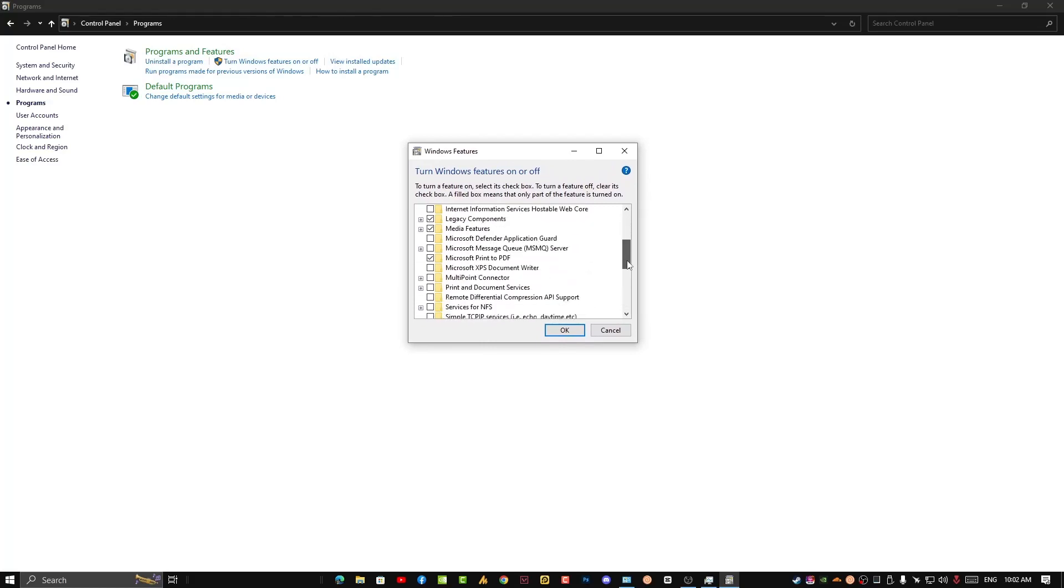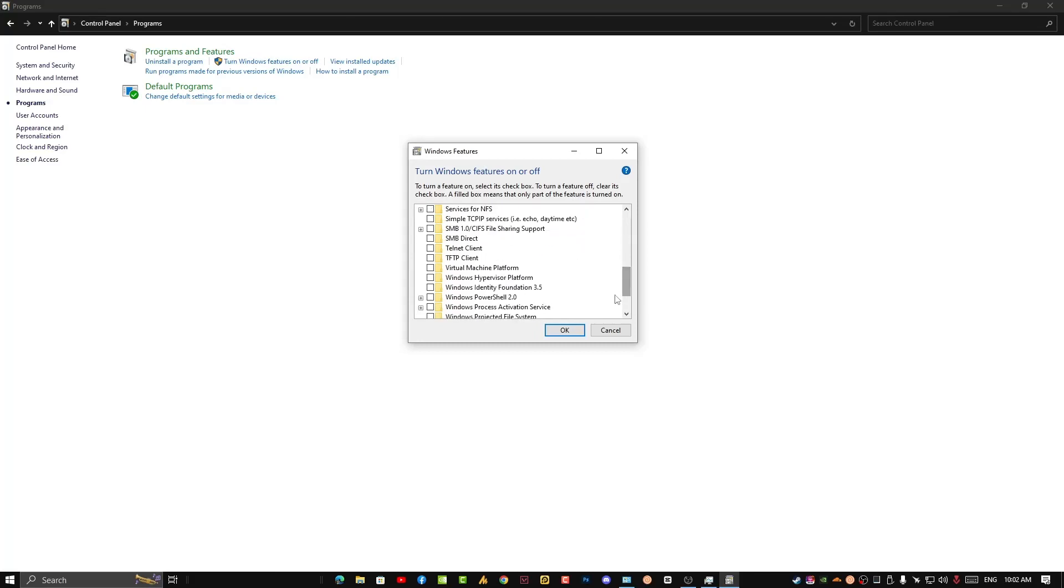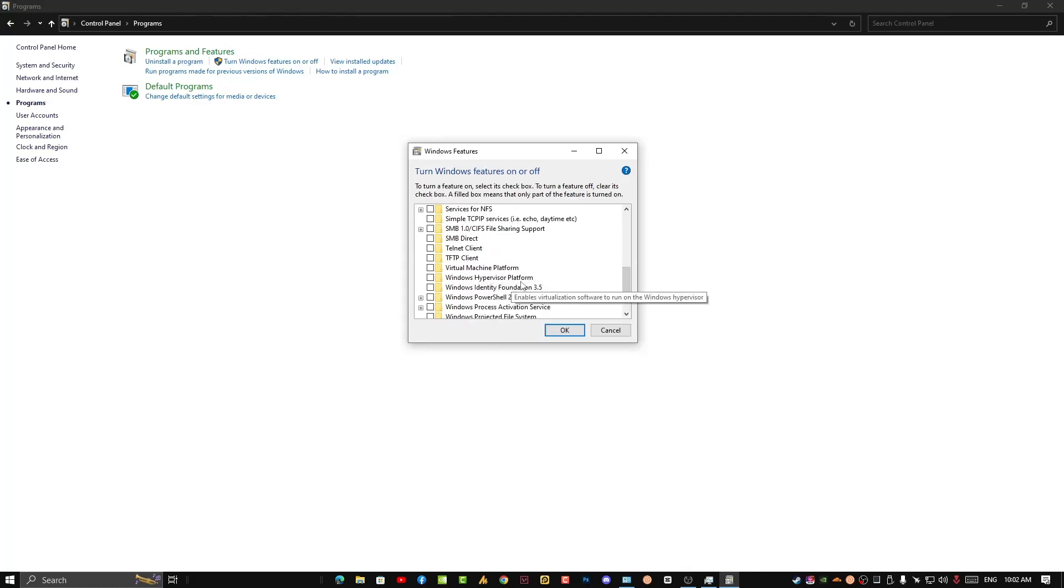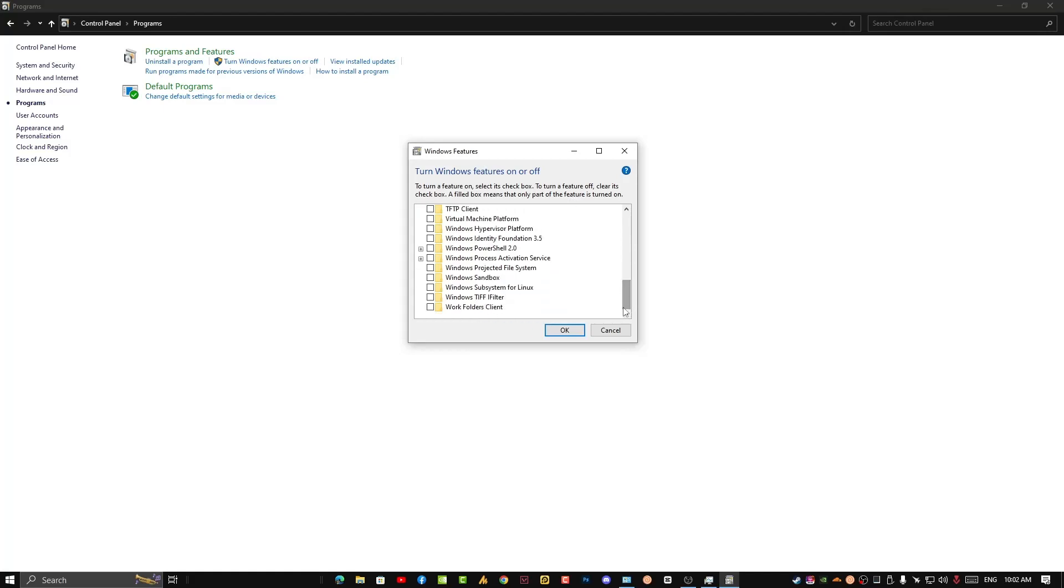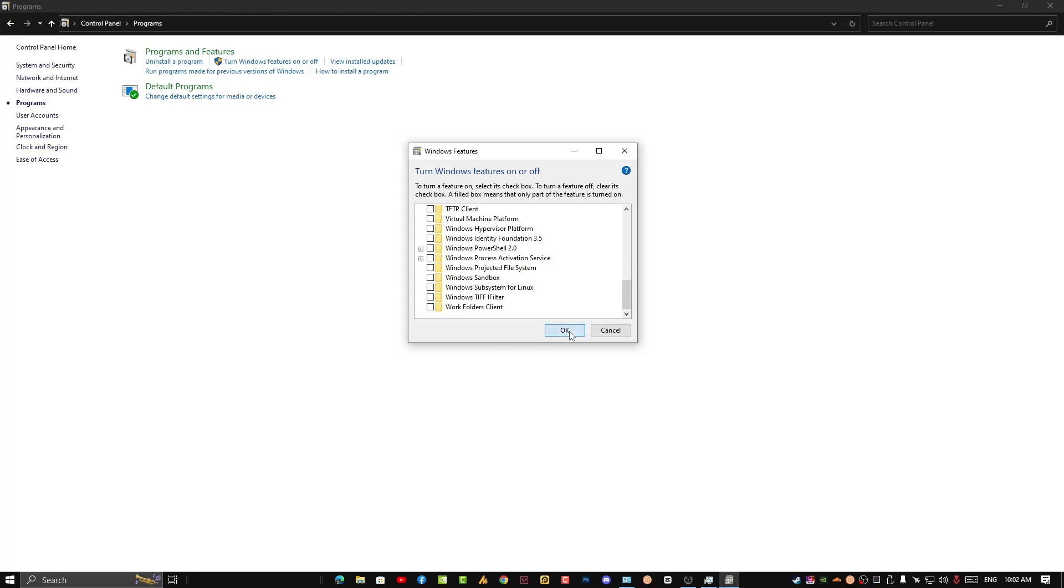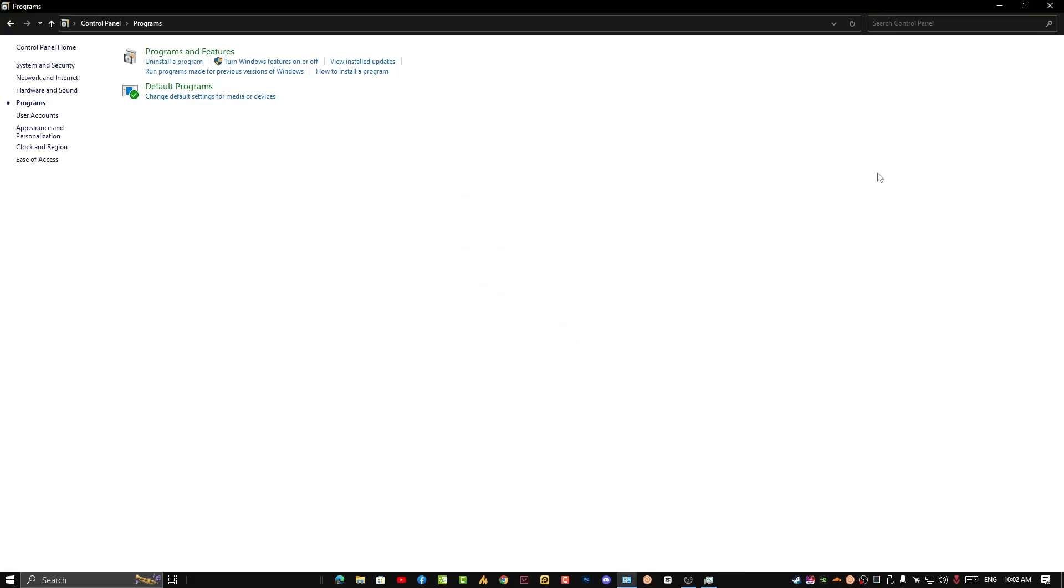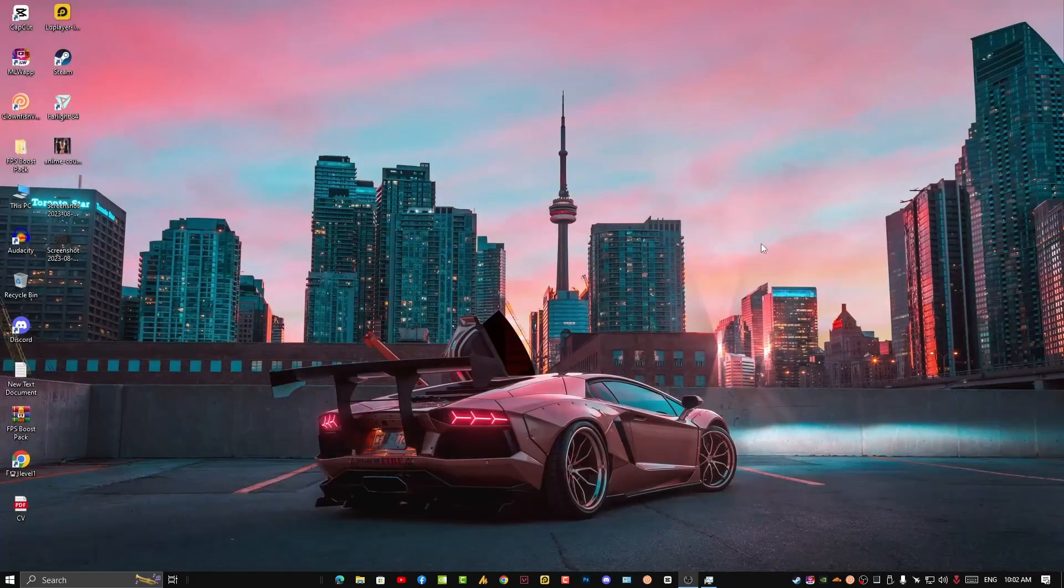Then scroll down and uncheck Virtual Machine Platform, Windows Hypervisor Platform, and Windows Sandbox. These four options you need to uncheck, then click OK. Just restart your PC.